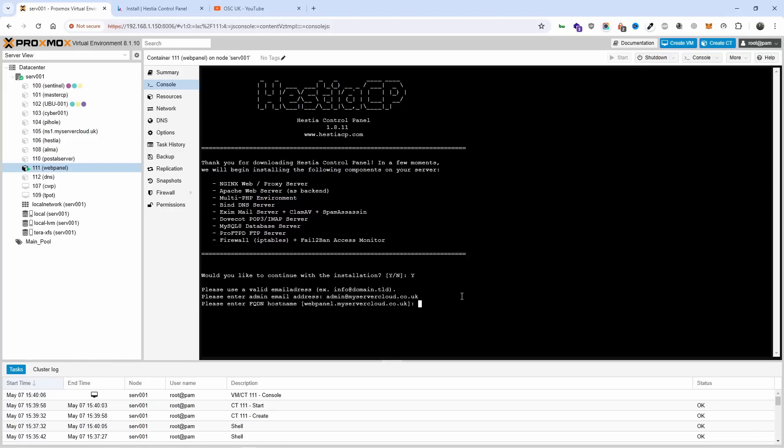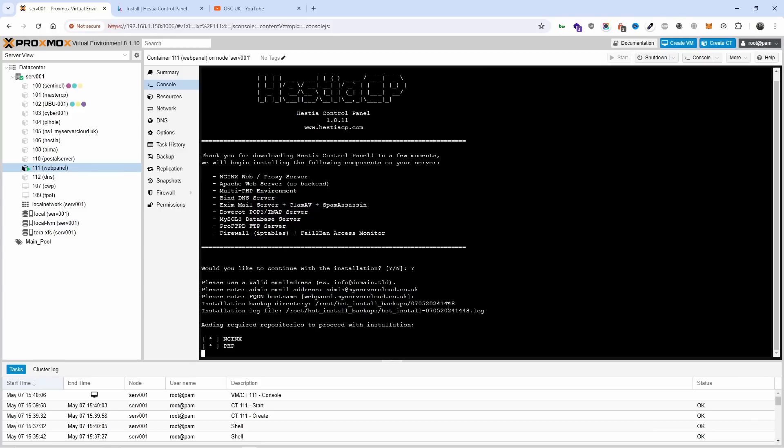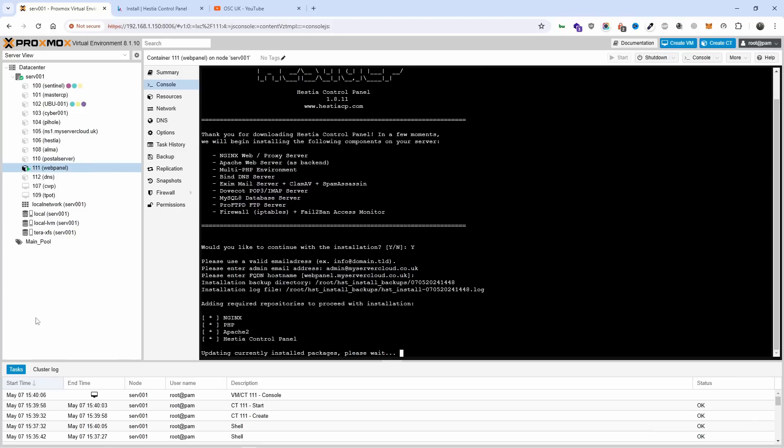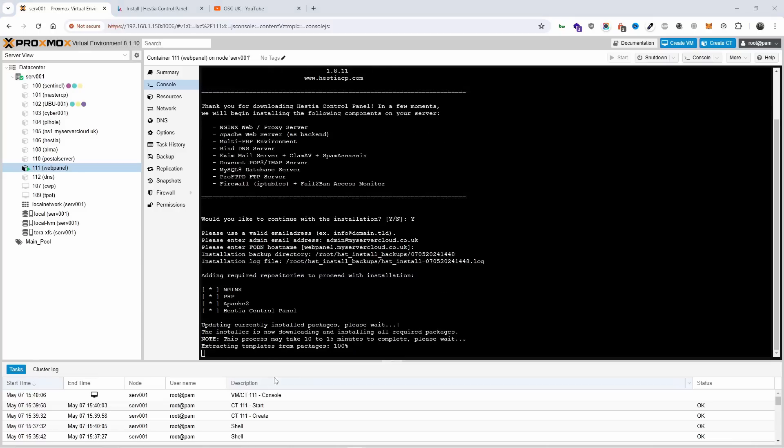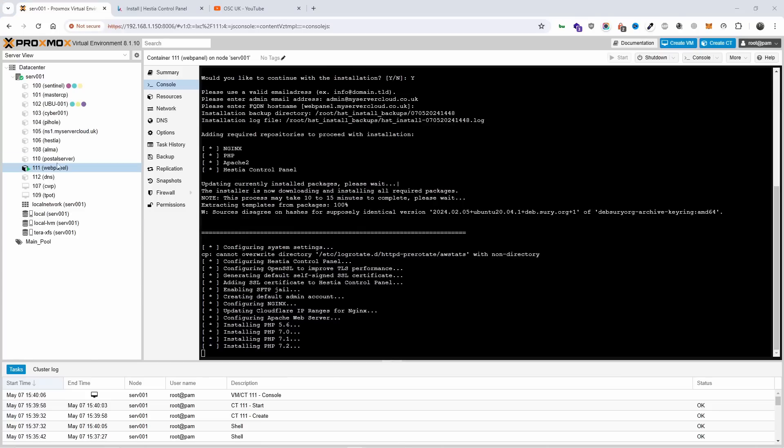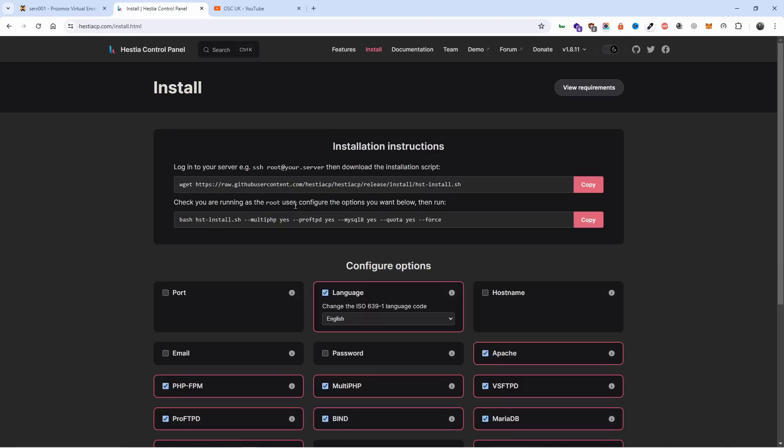As you can see, webpanel went and took the hostname from the installation on Proxmox, so that's correct. Here we go, the installation started. As stated here, it takes about between 10 and 15 minutes depending on the server. On Proxmox it usually takes around 15 minutes with the configuration I put on, so grab a coffee. It takes a little bit of time.